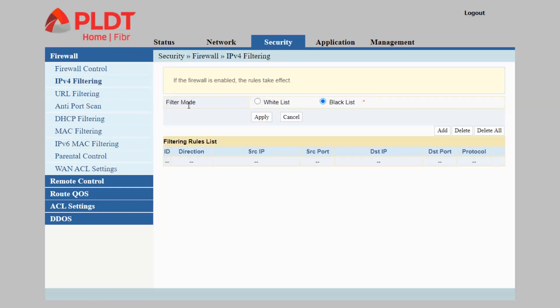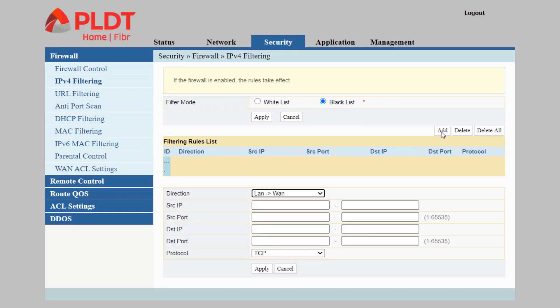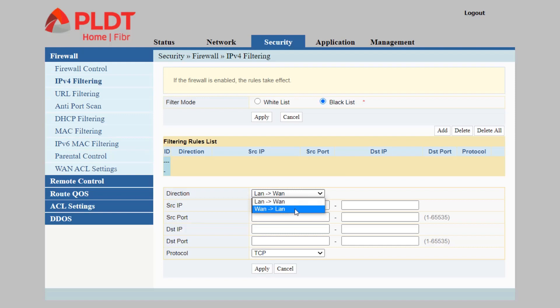There are two modes here: we have the whitelist and the blacklist. We will be talking about the blacklist for this tutorial since we are blocking the game ports of Mobile Legends. Click add and set the direction to LAN to WAN because we are accessing Mobile Legends from our LAN directly to the internet.